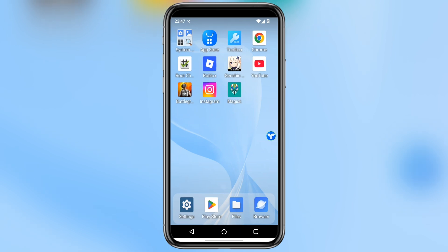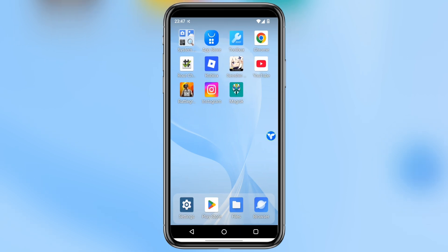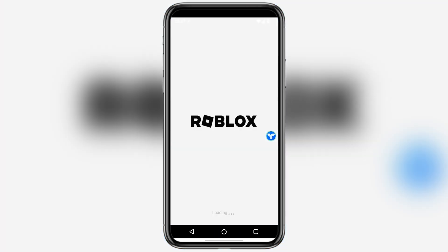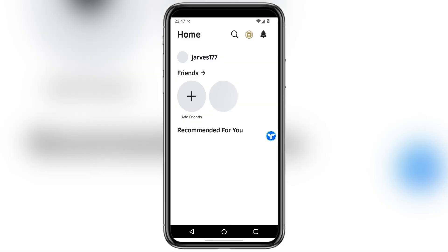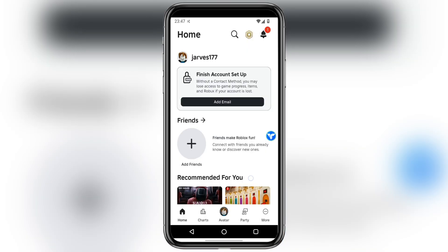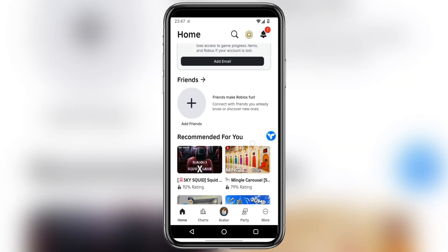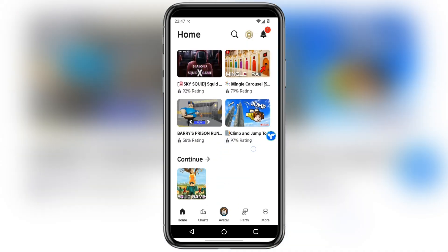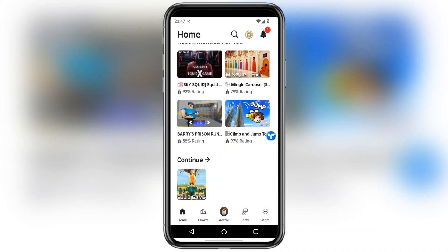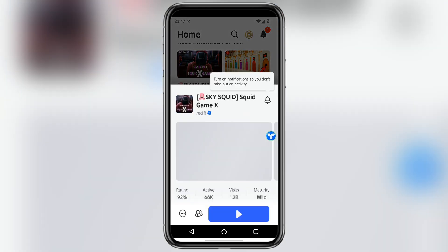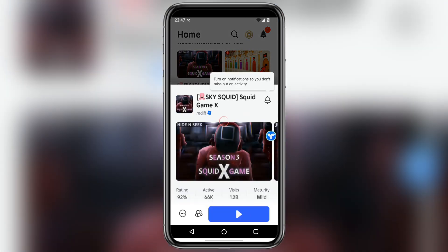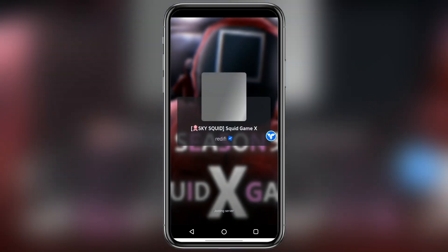Alright, let's take it a step further and try out some games. First up, Roblox. I installed it just like on a regular Android phone. And as you can see, it's running perfectly smooth. No lag, no glitches. Even the controls feel super responsive.